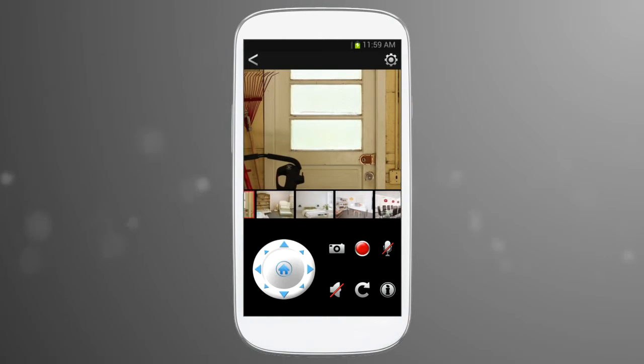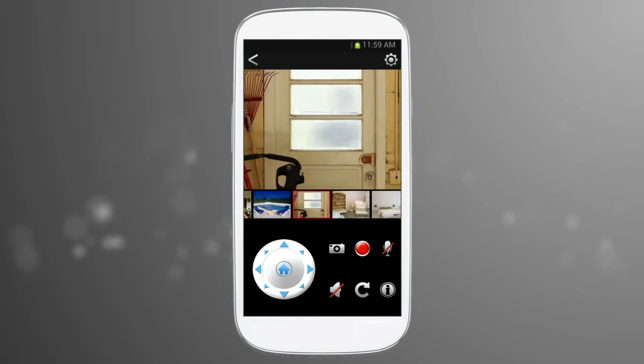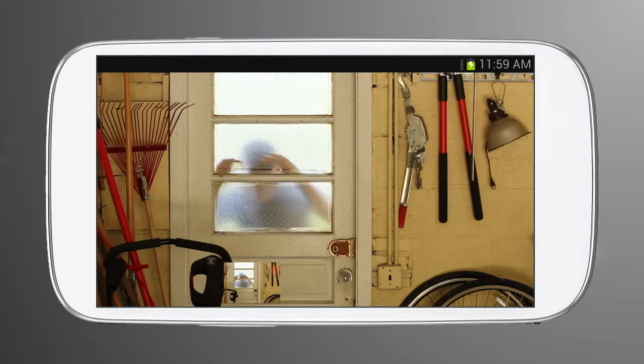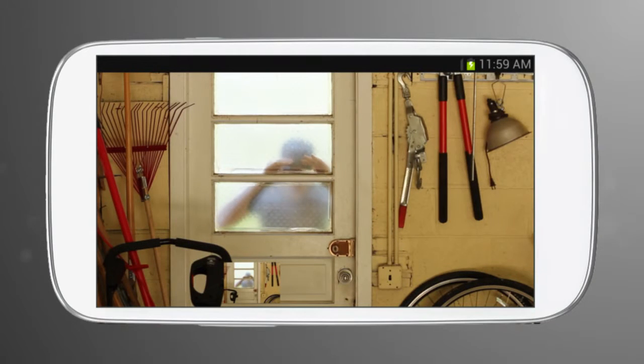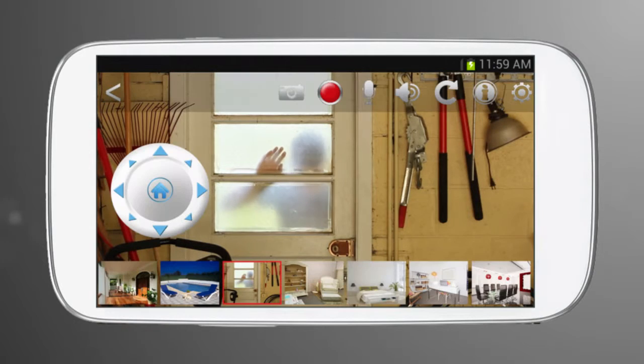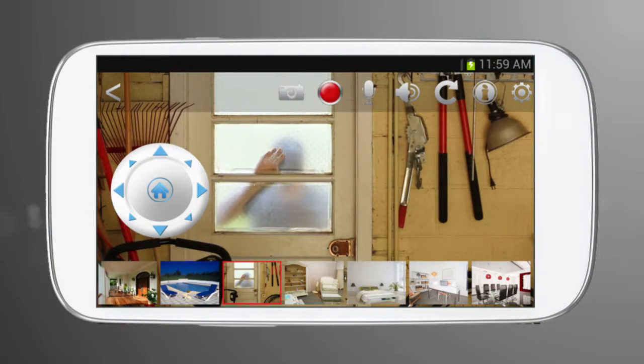To view the main video full screen, simply rotate your mobile device. To access controls and see your other cameras in full screen mode, just tap the screen.